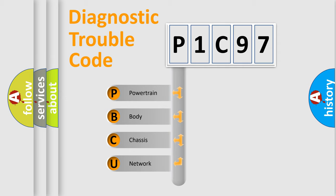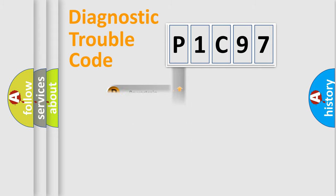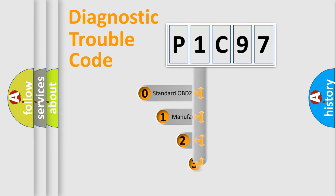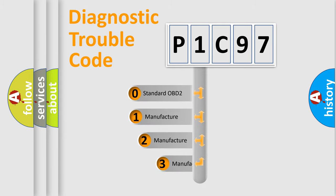We divide the electric system of automobile into four basic units: Powertrain, body, chassis, and network. This distribution is defined in the first character code.